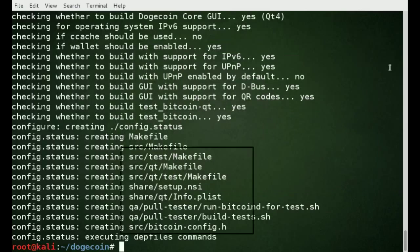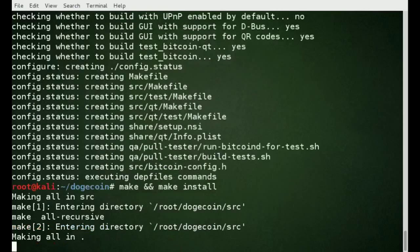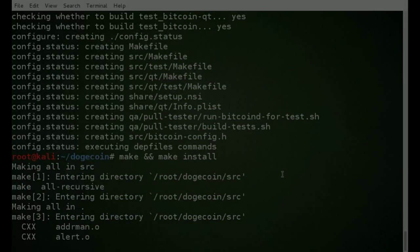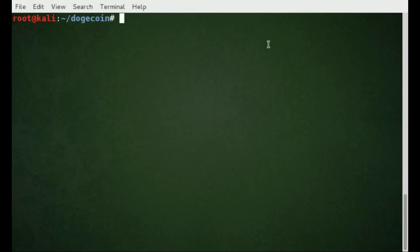Next we're going to run make, and then make install. This will take a little bit so we're just going to pause the video — be right back.